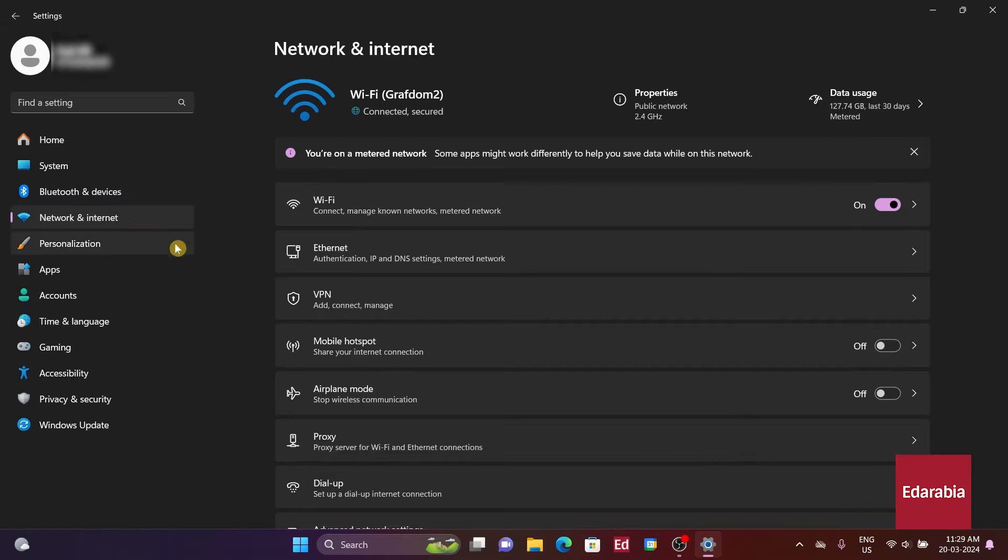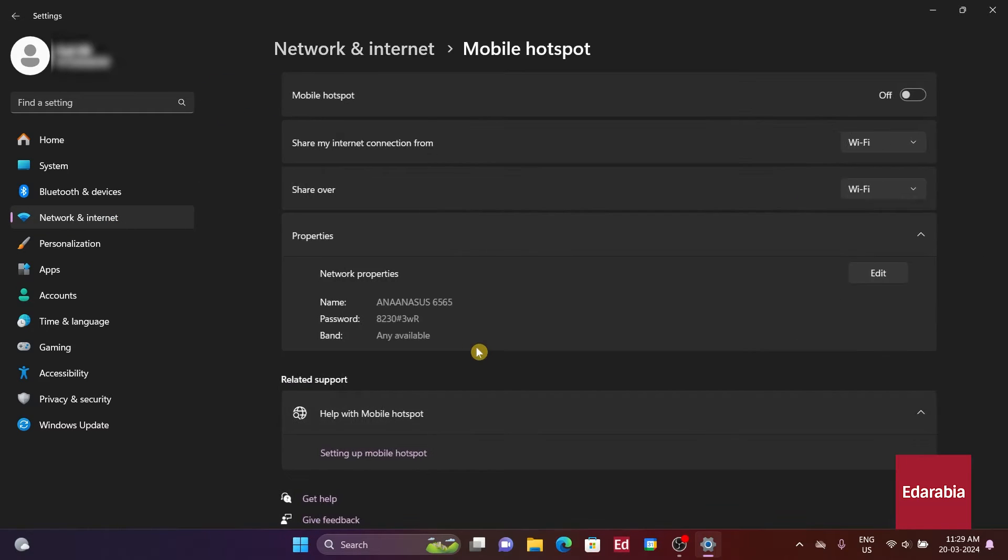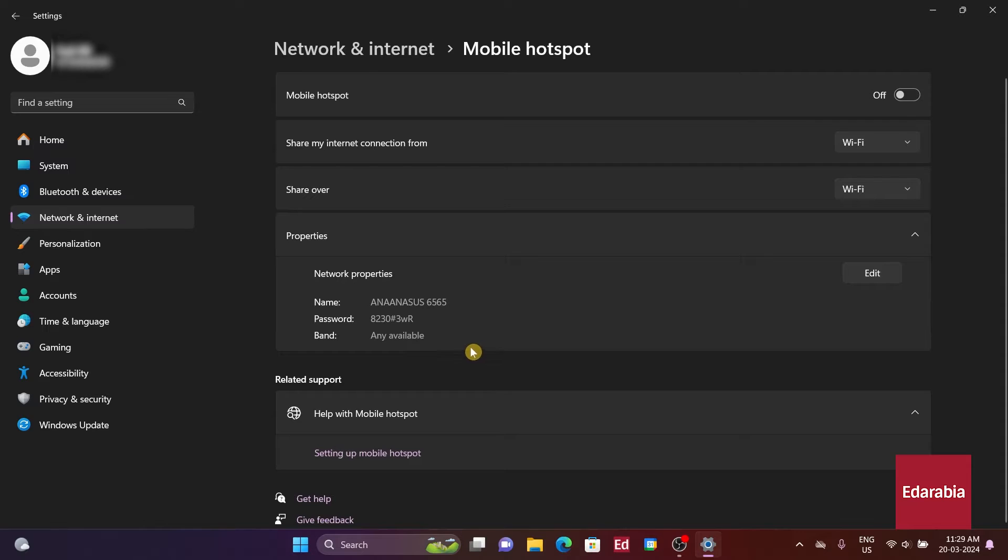Here, we'll find the option labeled Mobile Hotspot. Clicking on it will reveal that by default, the Mobile Hotspot feature is disabled.